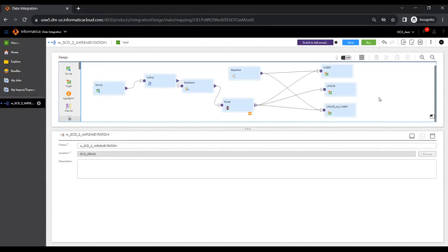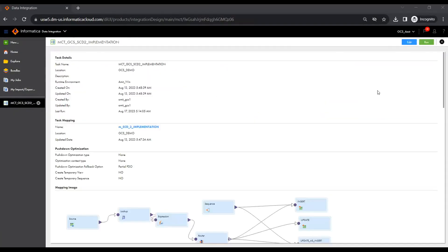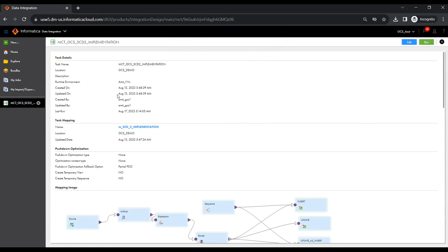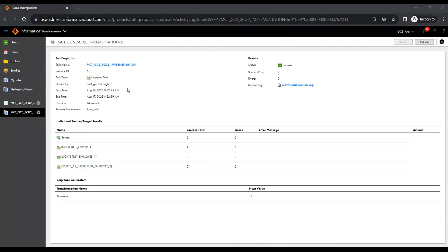We now run the job with the two records initially inserted in the source table. We start the mapping task, expecting those two records to be loaded into the target as inserts. As seen in the job log, two records are read from the source and two records are inserted successfully.